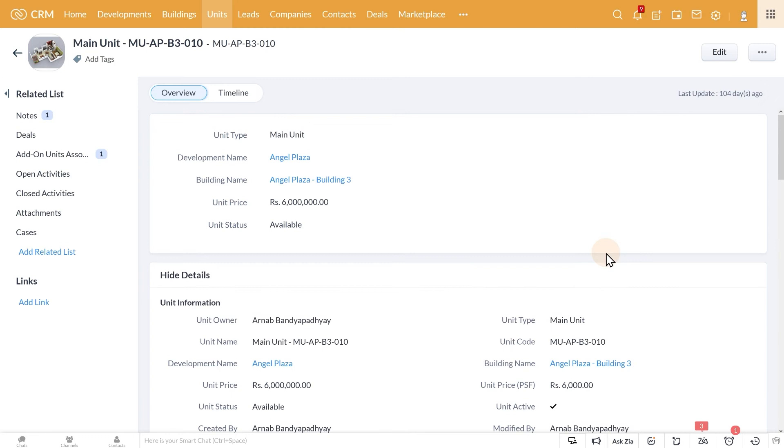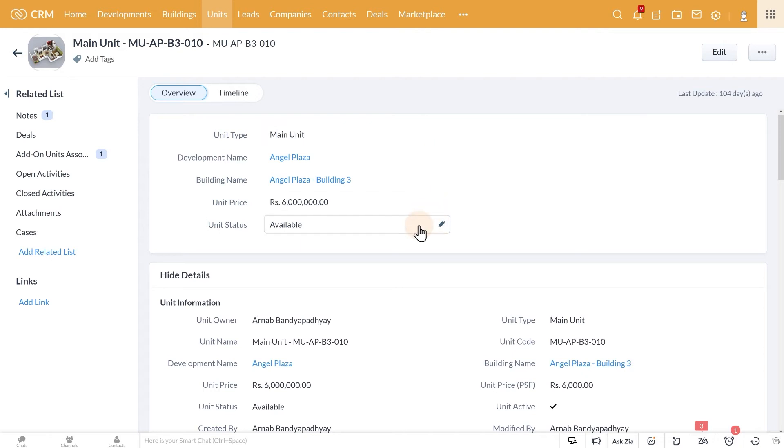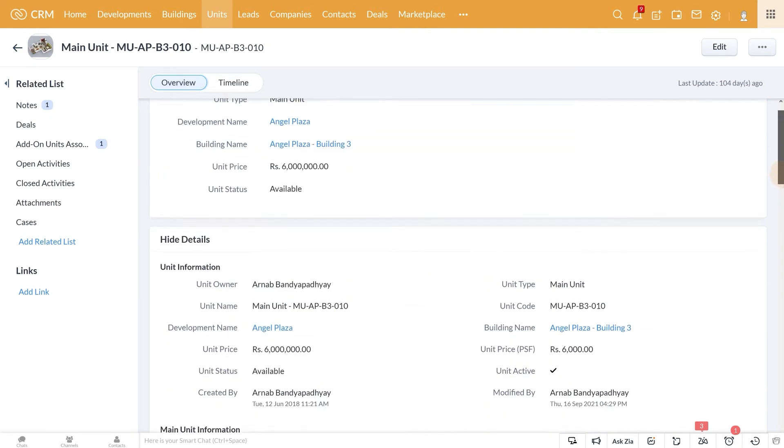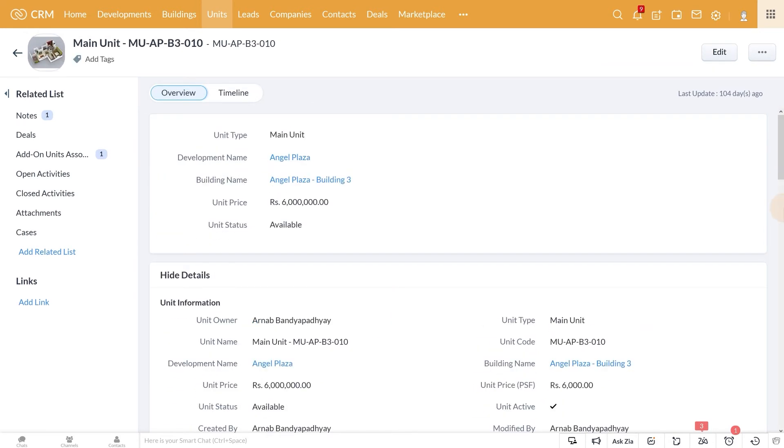If we get into a unit detail, here we can see all the related information like the type of unit, price, present status, the area in square feet, etc. So this is how you can neatly manage all your properties within Real Estate Developer CRM.